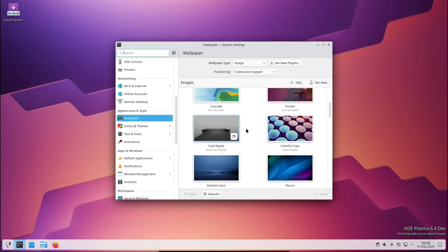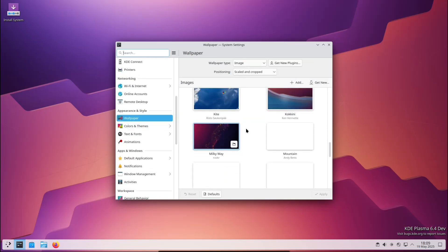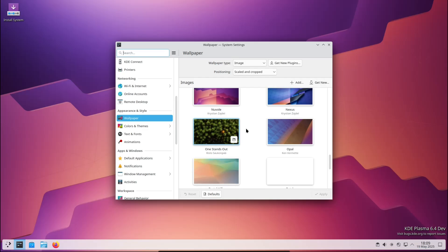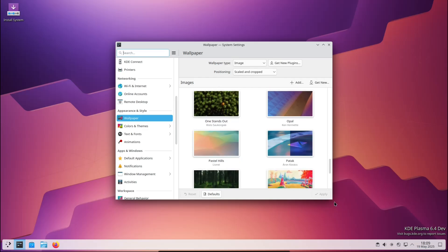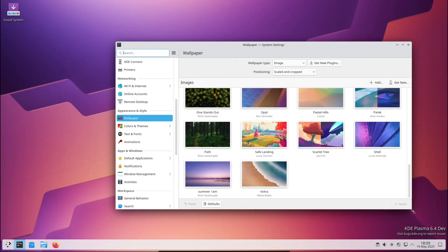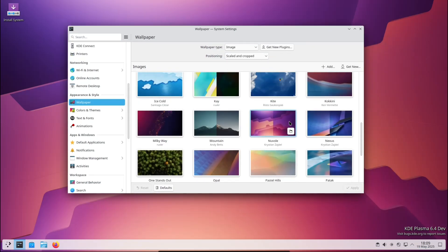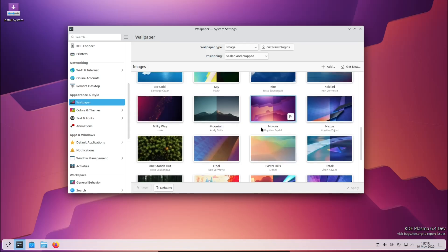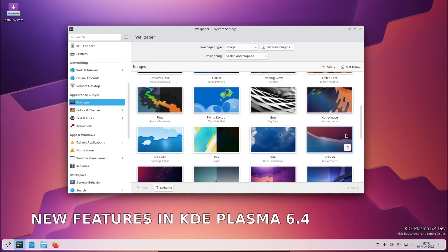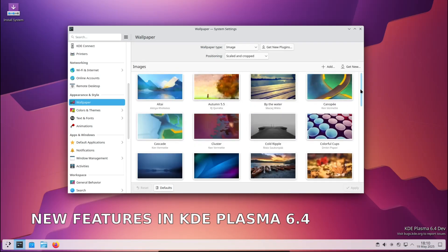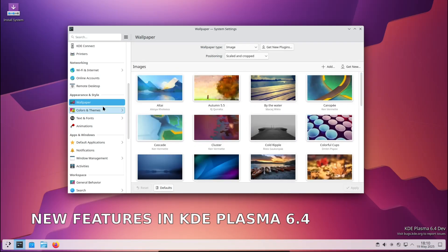With KDE Plasma 6, they made some huge changes earlier this year, and now version 6.4 is here in beta form, getting ready for its official release. All right, let's talk about what's actually new in KDE Plasma 6.4 beta.